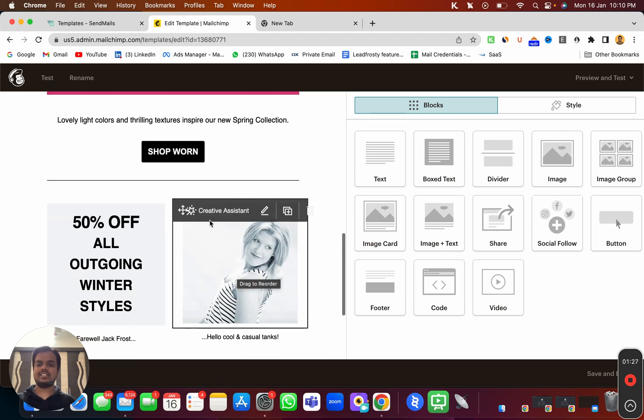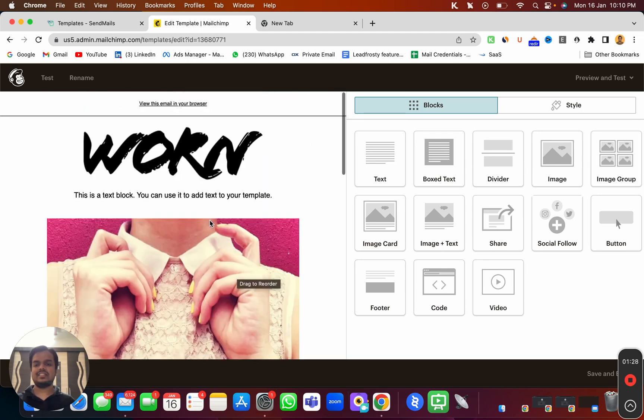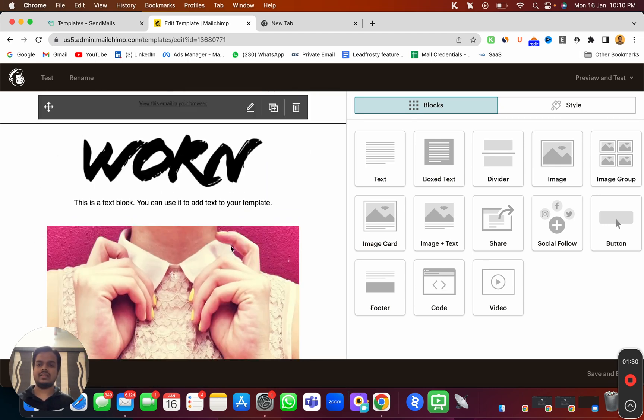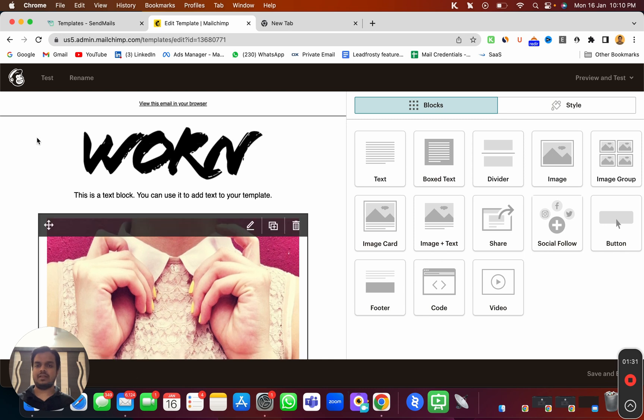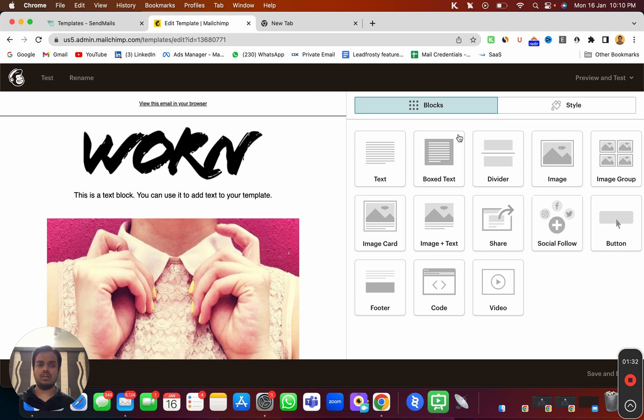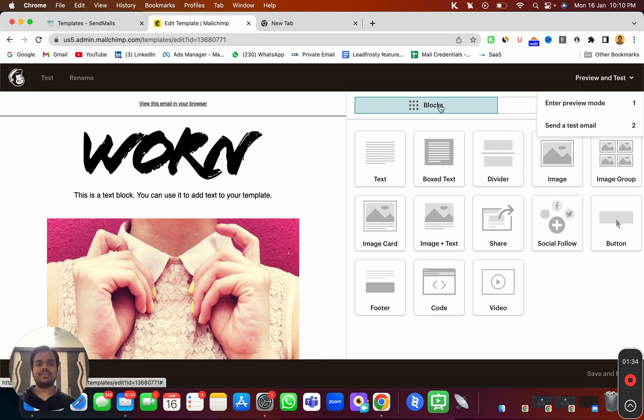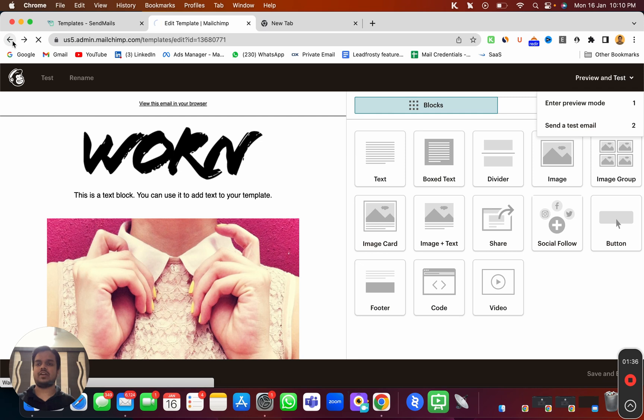As you can see, this is the drag and drop builder, and this is the template that we have over here. Now we want to use the same HTML template inside sendmaze.io.